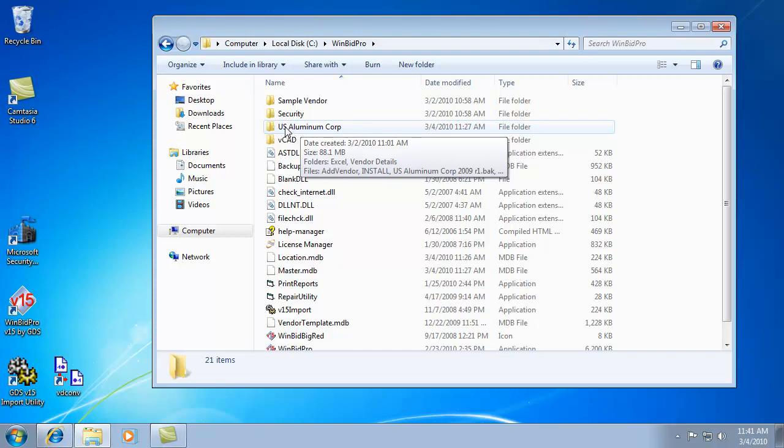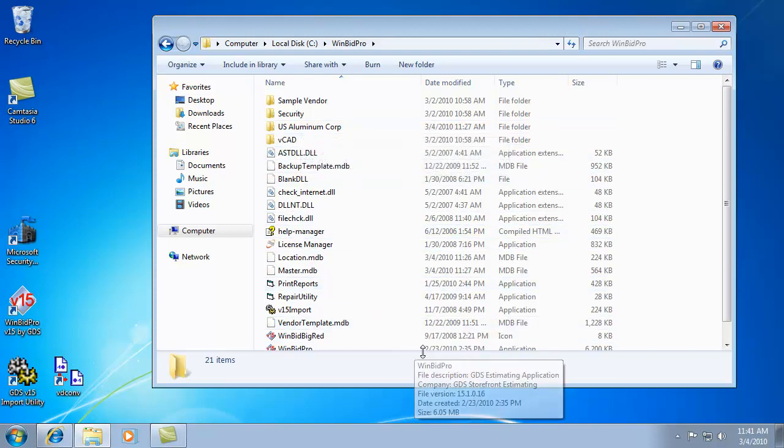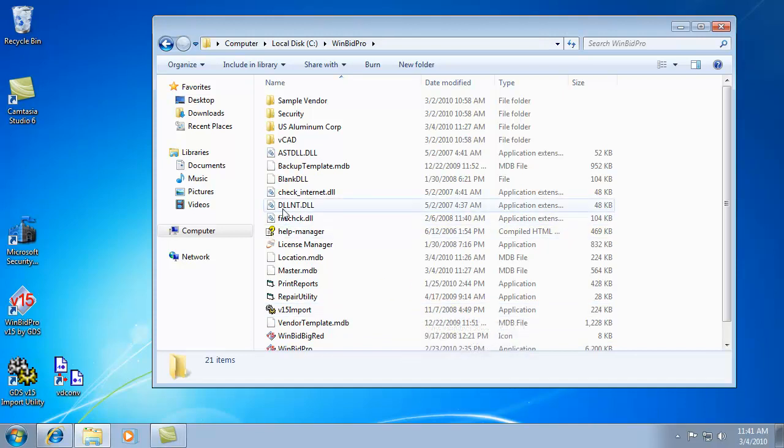If you ever wanted to back up an entire vendor, which means all your jobs and everything included with that vendor would be backed up, just copy this folder to a USB flash drive or external hard drive. That will back up the entire vendor and all your work.